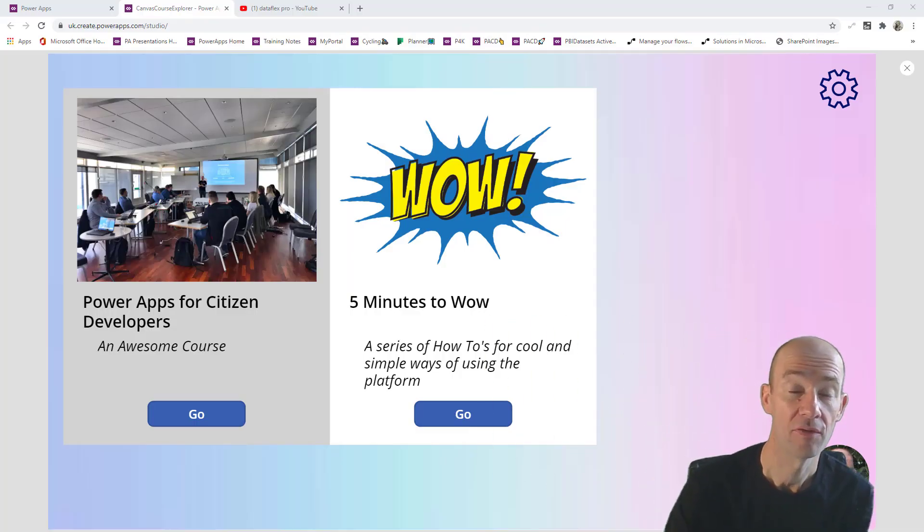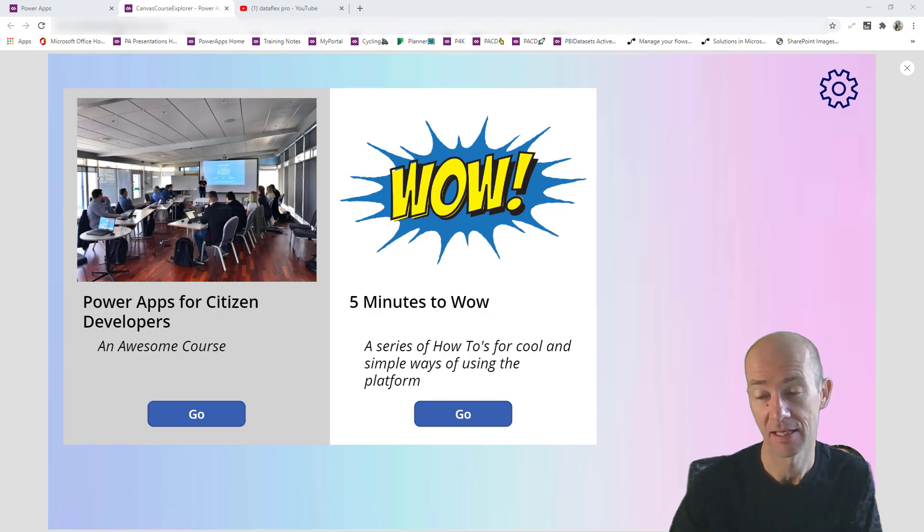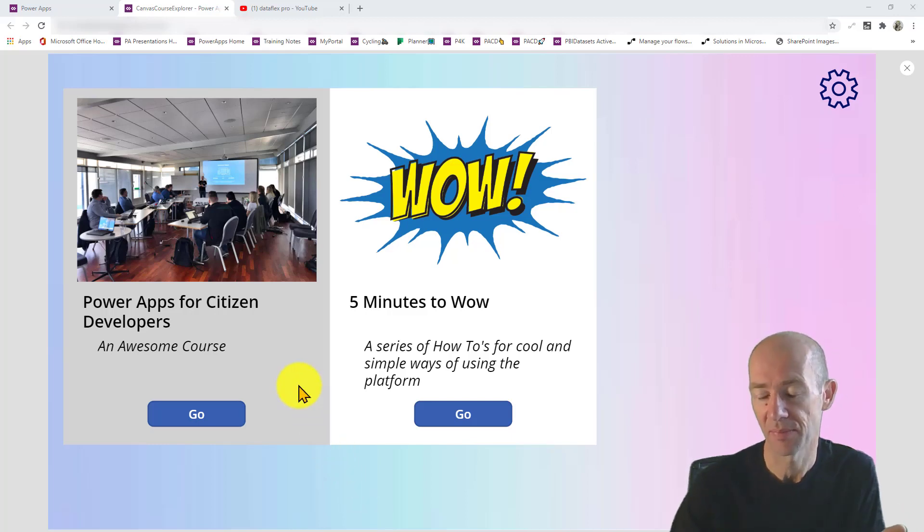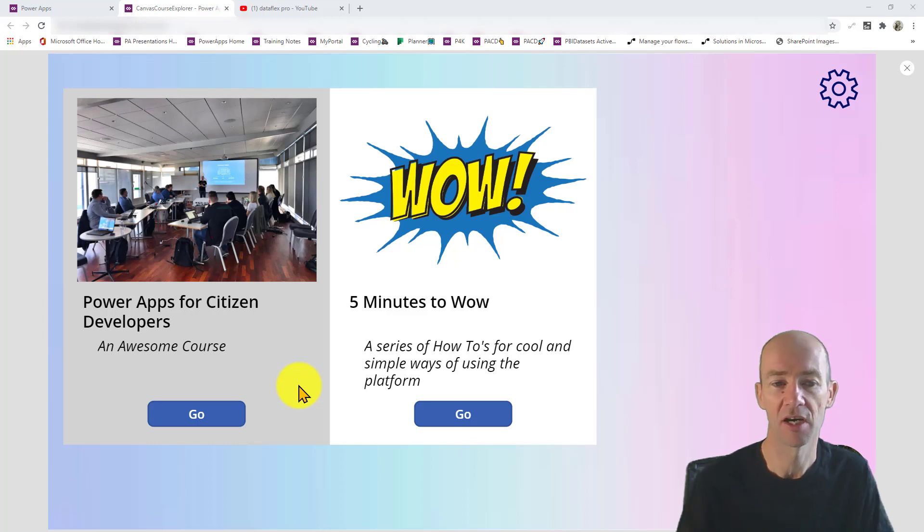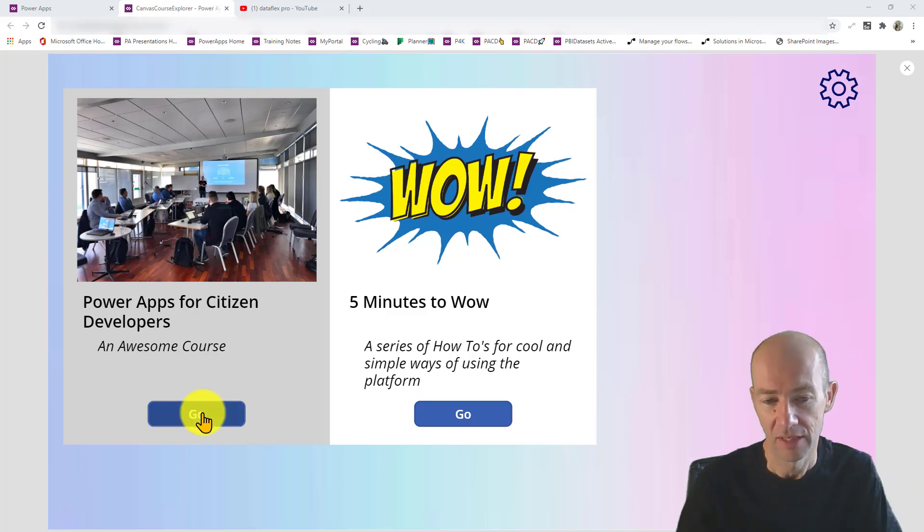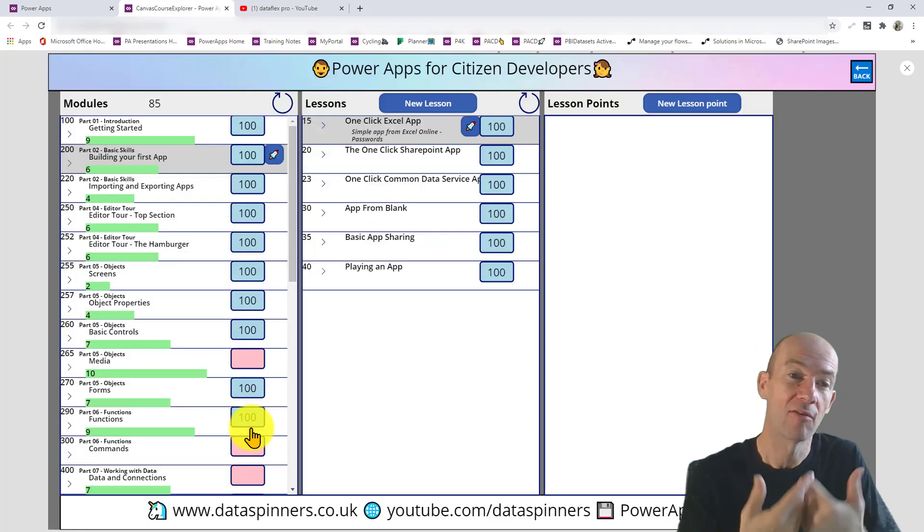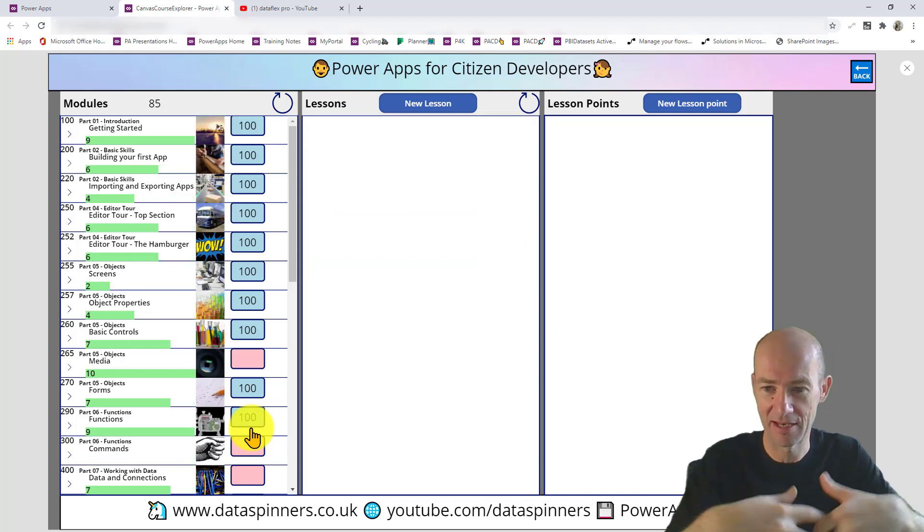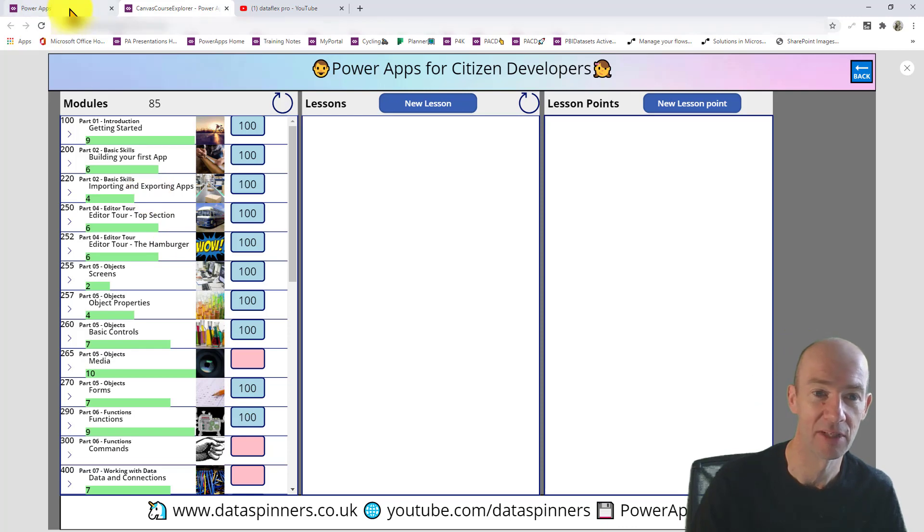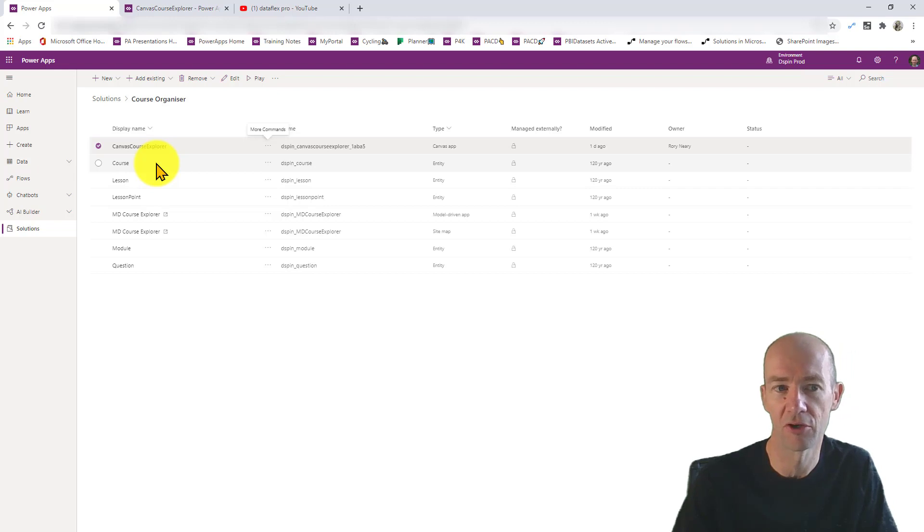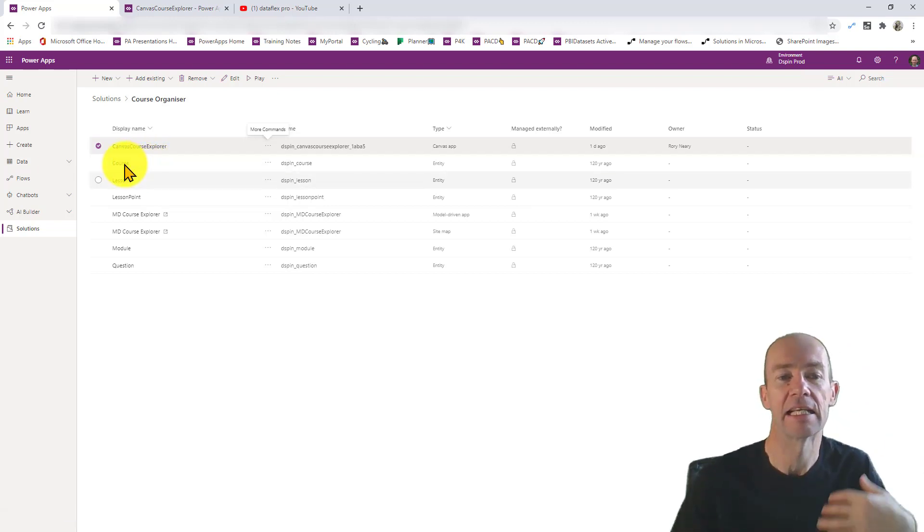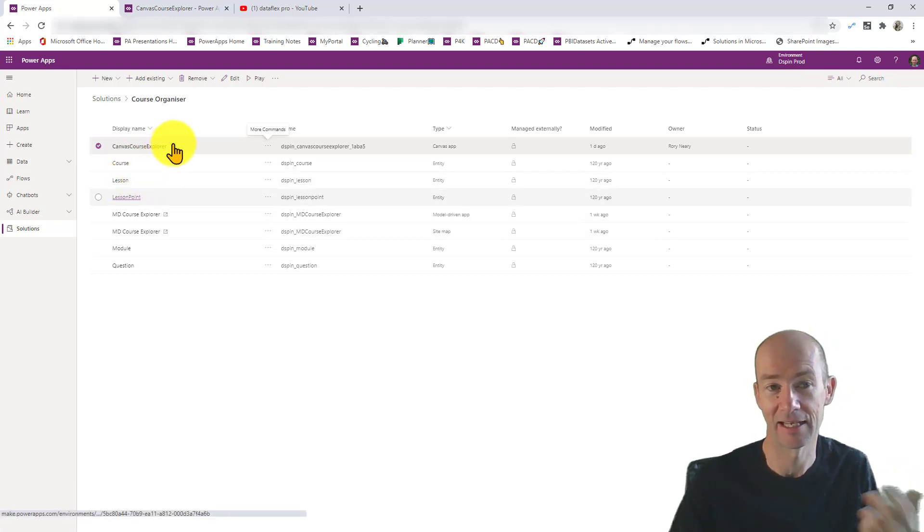I have on the screen here a canvas app built using the DataFlex Pro platform. It is a kind of what you see is what you get experience. We're actually in the editor here at the moment, but I'm just going to dive through and show you that you can have interactions between yourself and the data. We're now looking at some of the entities inside my environment. I have a course entity, it's linked to the lesson entity, which is linked to the module, which is linked to the lesson point.